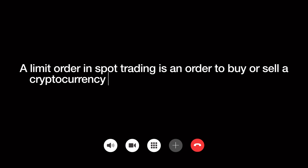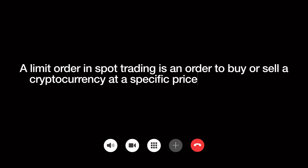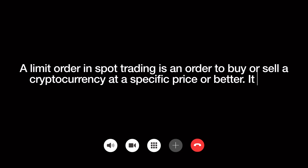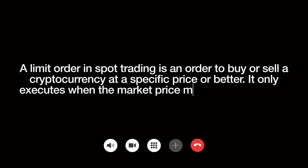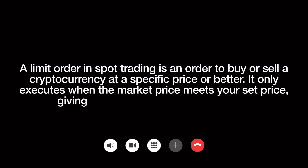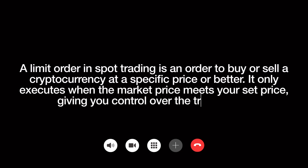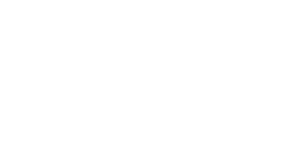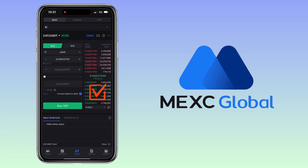Let's go with a limit order. A limit order in spot trading is an order to buy or sell a cryptocurrency at a specific price or better. It only executes when the market price meets your set price, giving you control over the trade price.